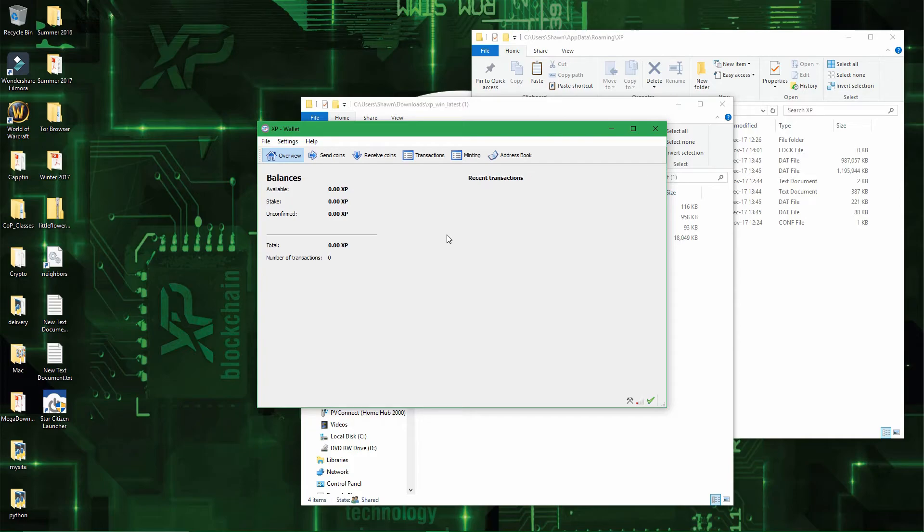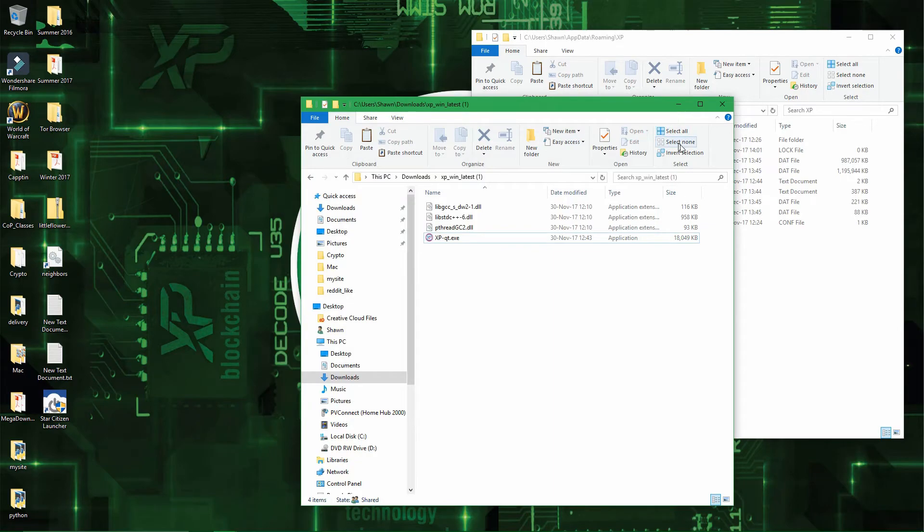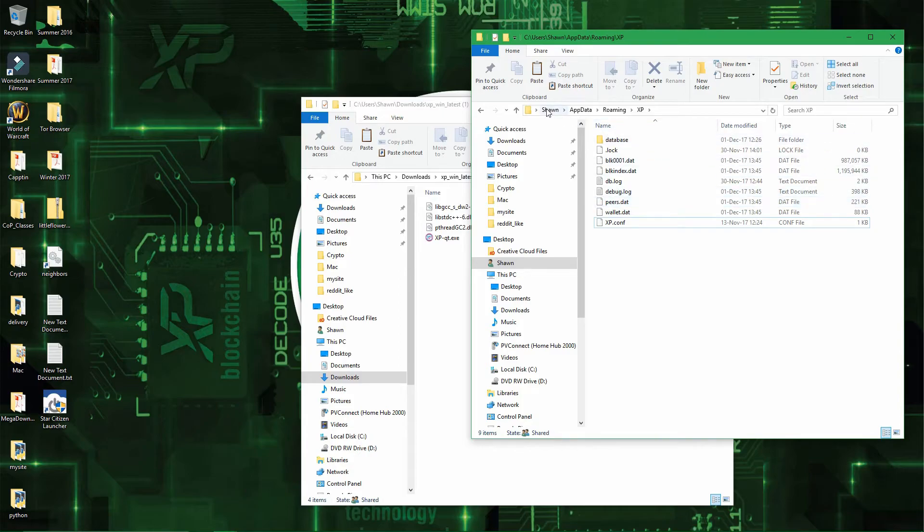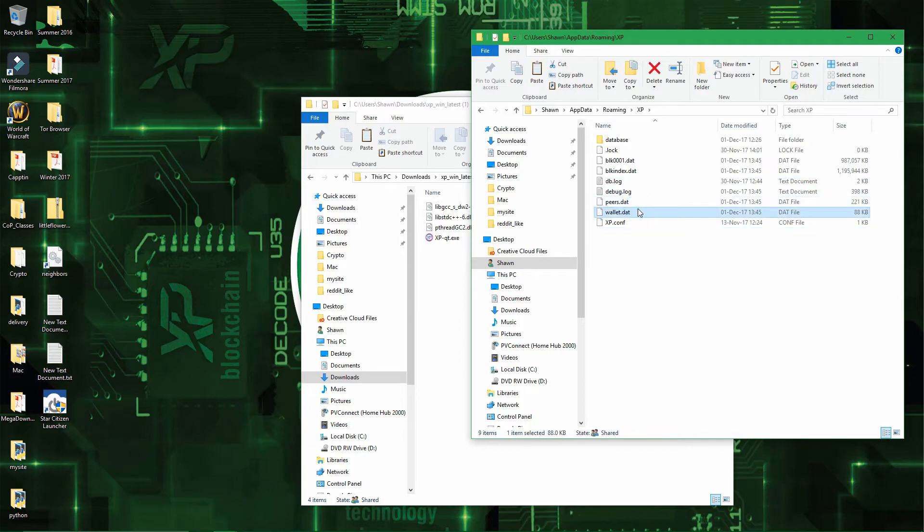You will want to close your wallet. Alright, go back to your main folder, which is in appdata.xp or user.appdata.roaming.xp. And then you will want to delete the current wallet.dat file.